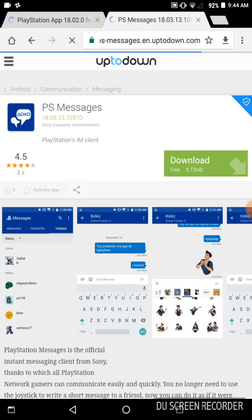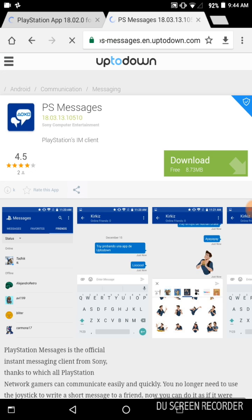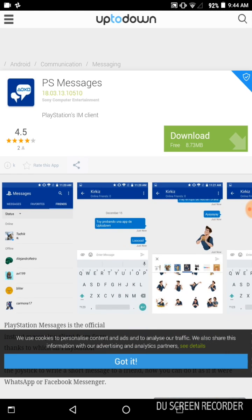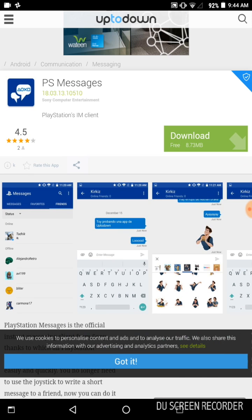This site is very reliable, that's why I recommend it. Now to download this, there's a button on the right that says download. The PlayStation App is around 20-something MB and the Messages app is 8.73 MB. From this site you can download both the PlayStation App and PlayStation Messages.